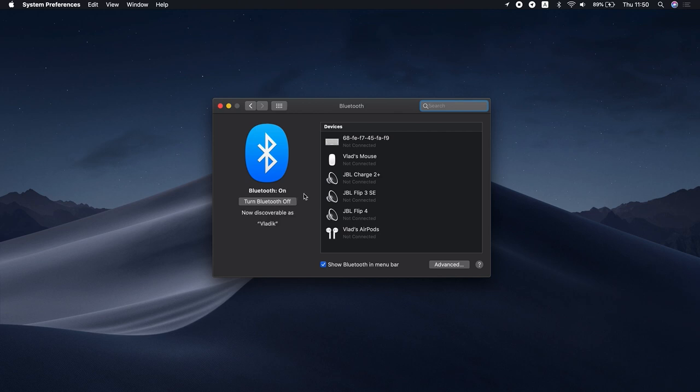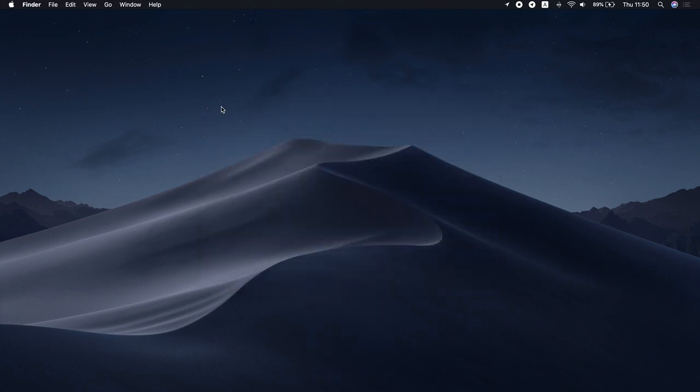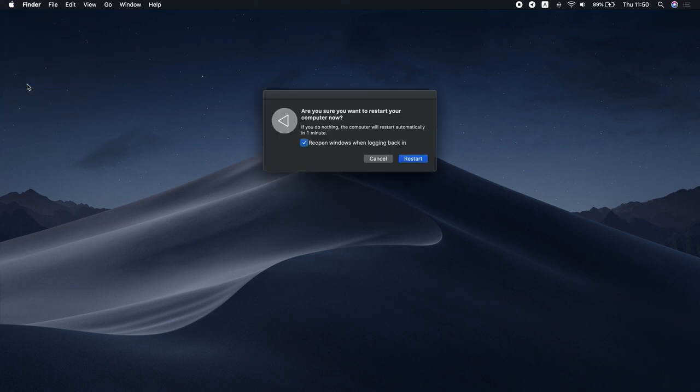If the Bluetooth not available error hasn't gone away, try rebooting your Mac. Shut down the system completely and restart it as usual. To do this, open the Apple menu and click Restart.